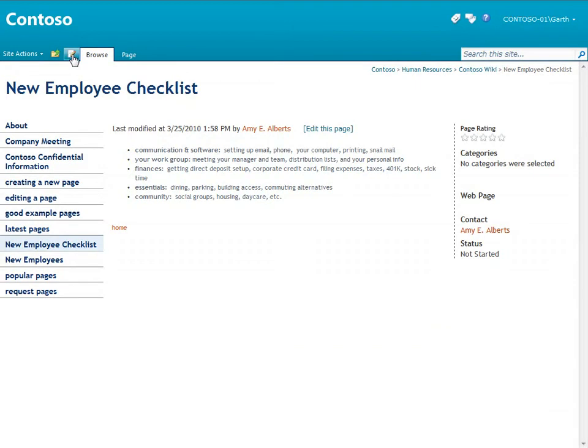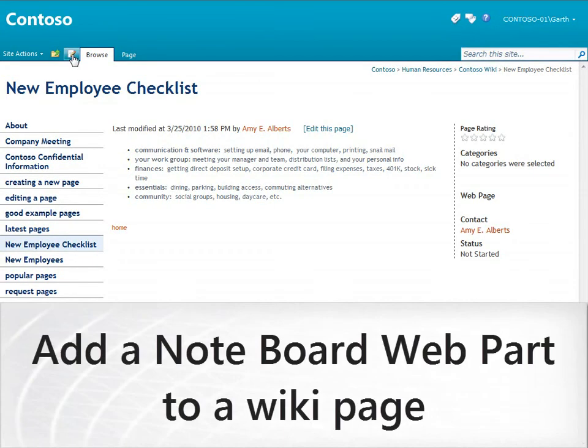Now, what if I'm creating a new page and I want feedback from people about the page I'm creating?